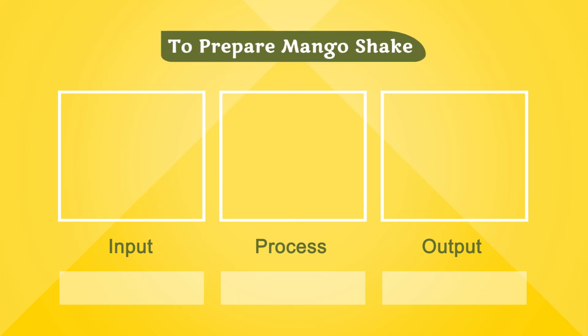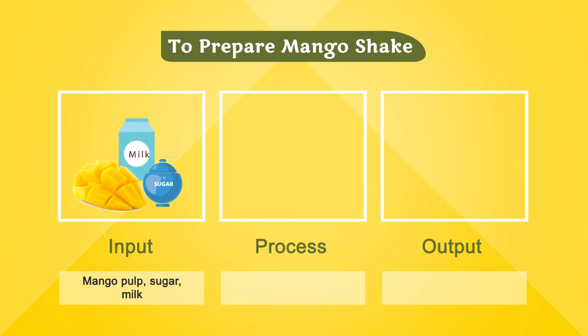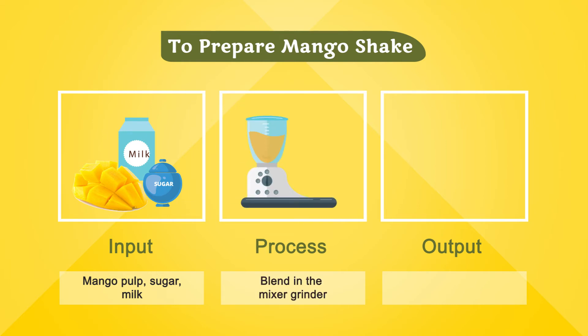To prepare mango shake, input is mango pulp, sugar, and milk. Process is blending in the mixer grinder. Output is mango shake.